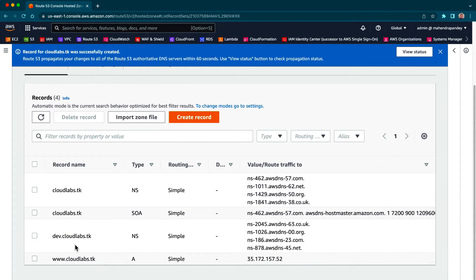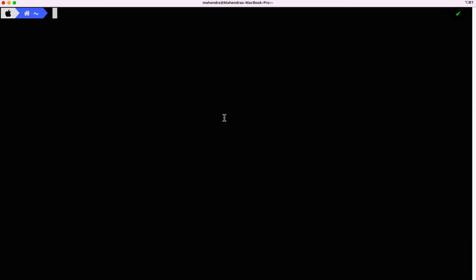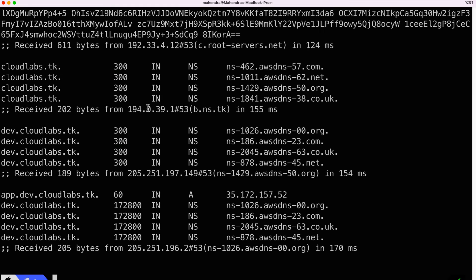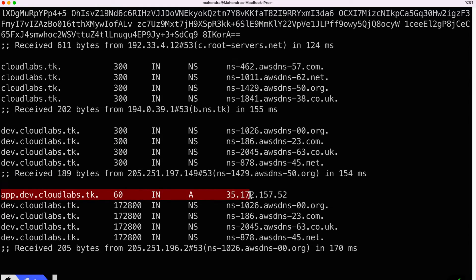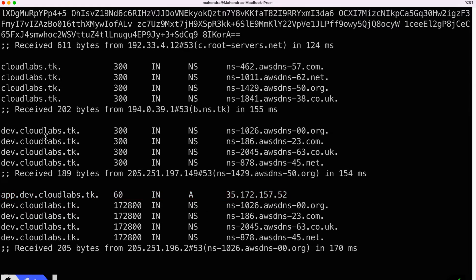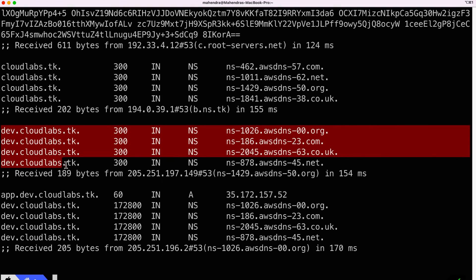Let's verify this by repeating the query once again. So I say dig plus trace and I want to see the address of app.dave.cloudlabs.dk. Now if you look at the entry here, it has successfully resolved the IP address. And you can also see that cloudlabs.dk name server was able to redirect to the name servers of dave.cloudlabs.dk.